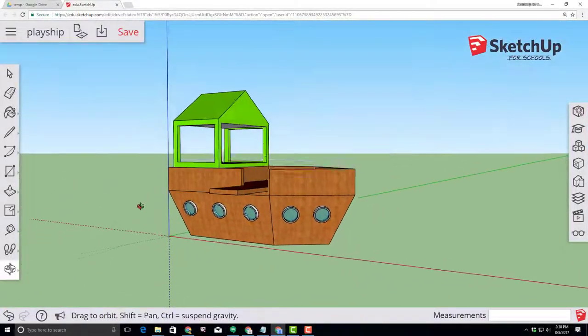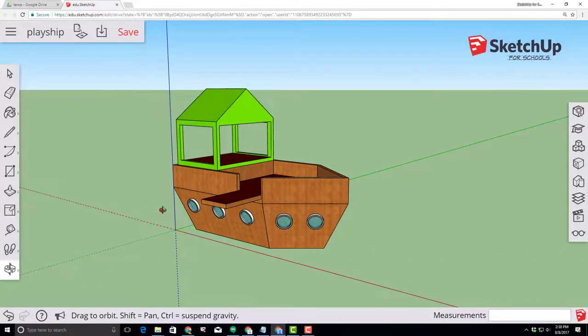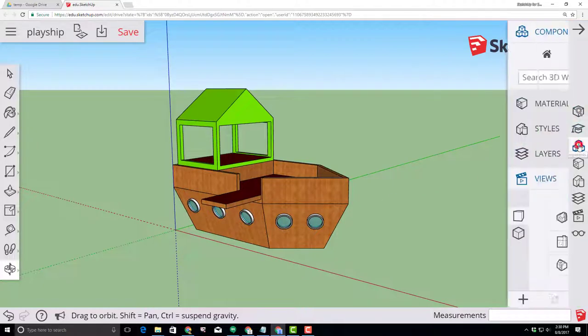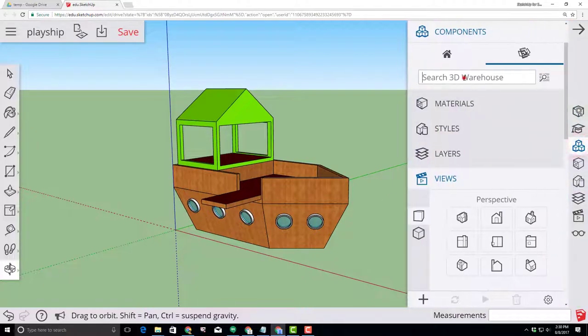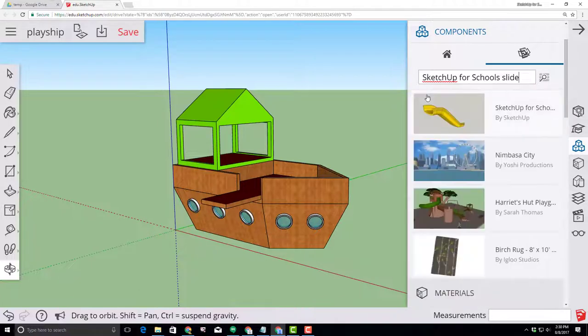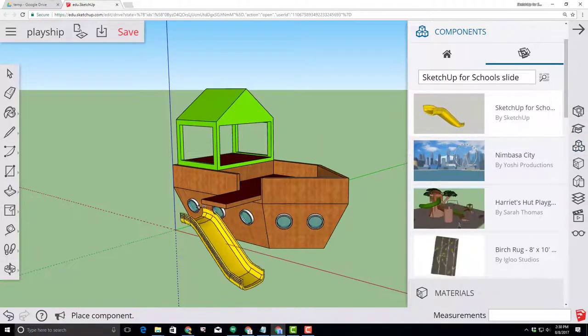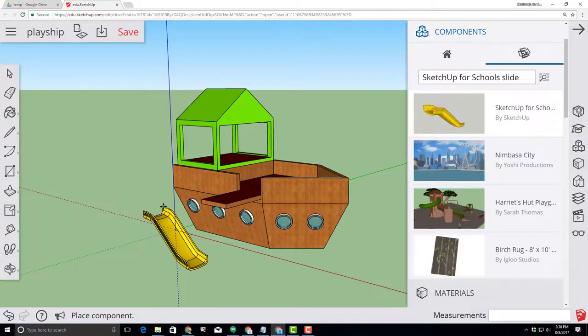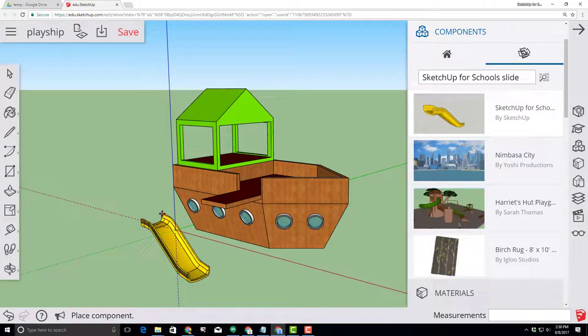Our pirate ship playhouse has reached awesome status but let's take it to epic status by moving over to the panels and then searching for components. Please type SketchUp for school slide and press enter to have the slide appear. Find the yellow slide, click it and then click in your model so that you can grab it.